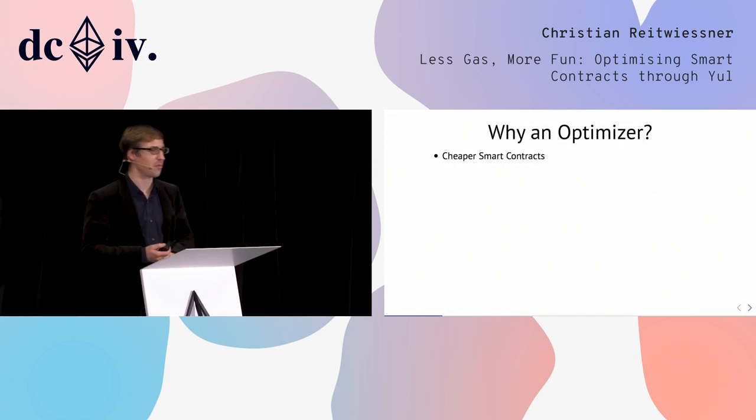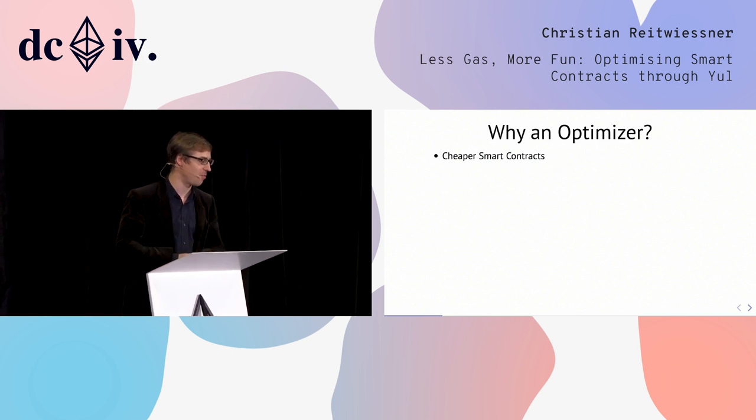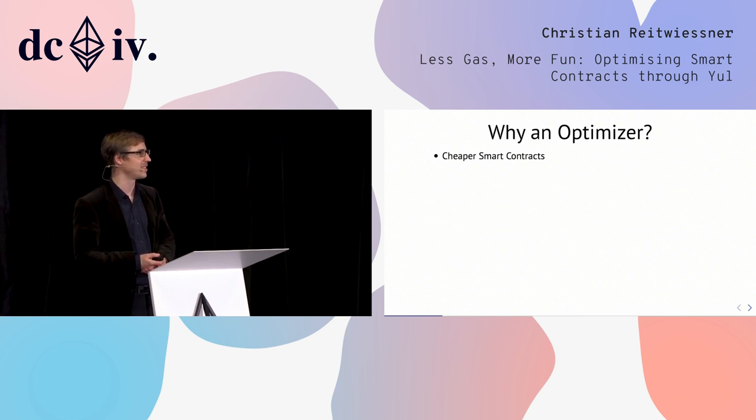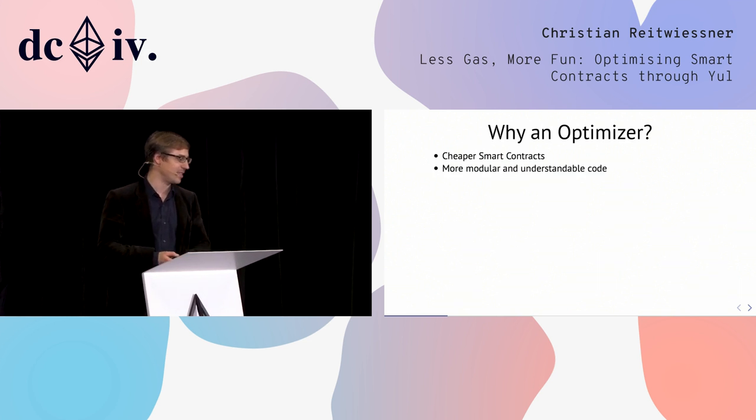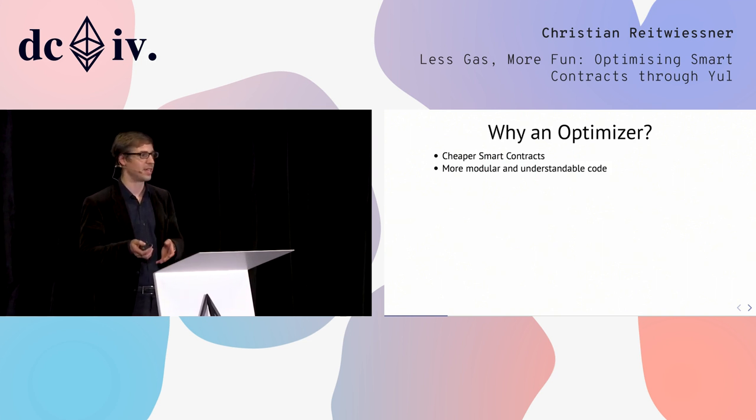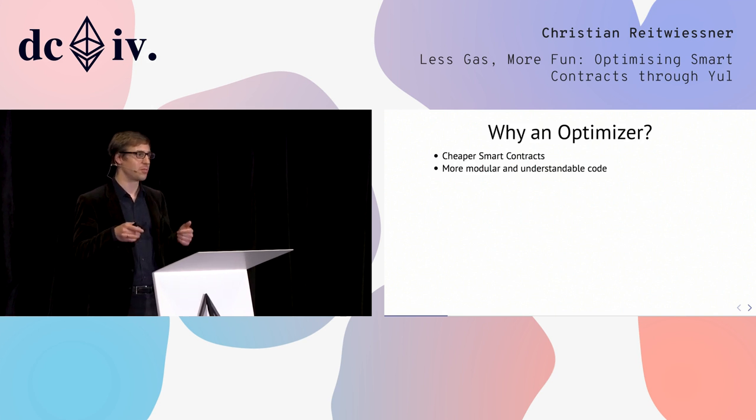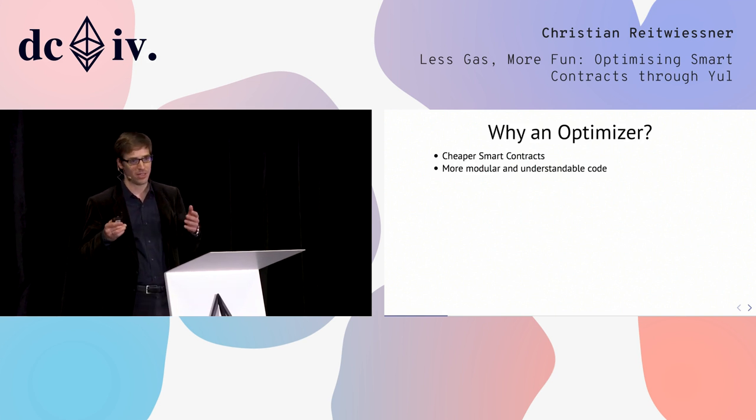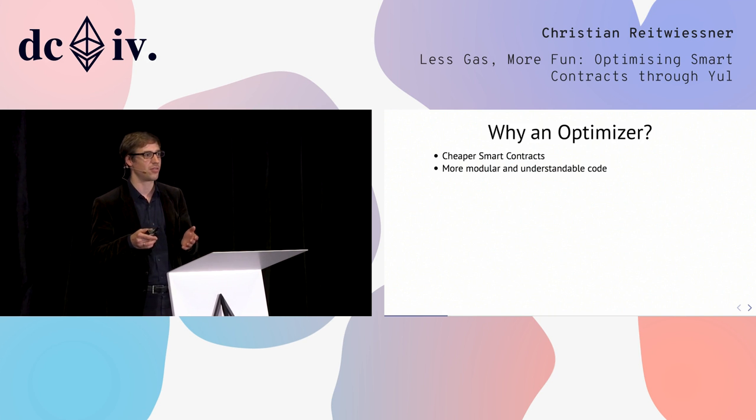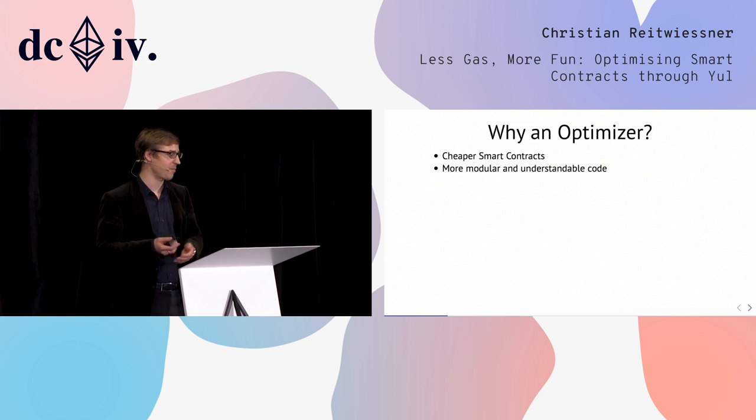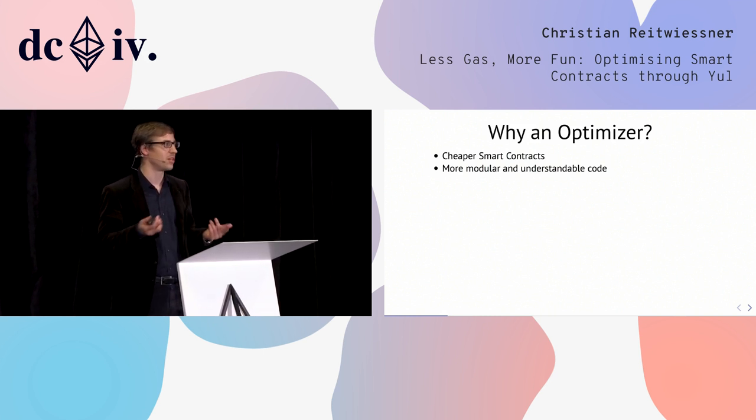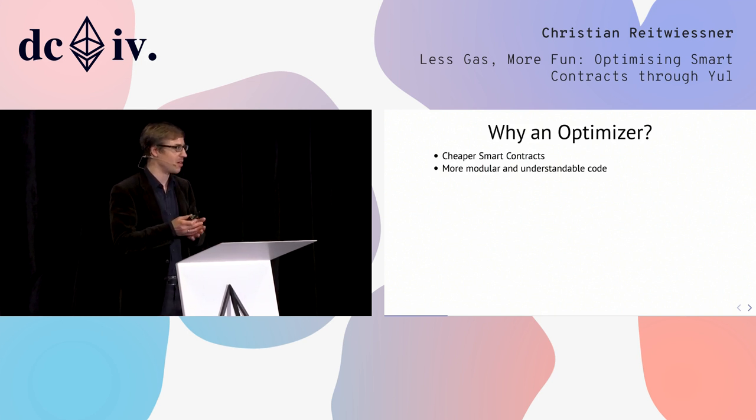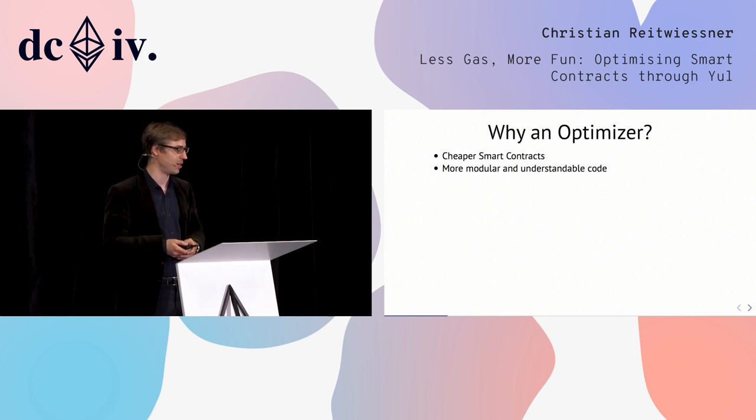Why do we want an optimizer? The obvious answer is we want cheaper smart contracts. But if you take a closer look, this is not the main reason. Instead, an optimizer allows you to write your code in a more modular and more understandable way. If you do not use an optimizer and you care about resource consumption, then you always have to consider if this is cheap enough or can I change it to be a little bit cheaper. But if you know that the optimizer will do that for yourself, then you can write it so that it's readable, auditable, and you don't have to care about resource consumption all the time.